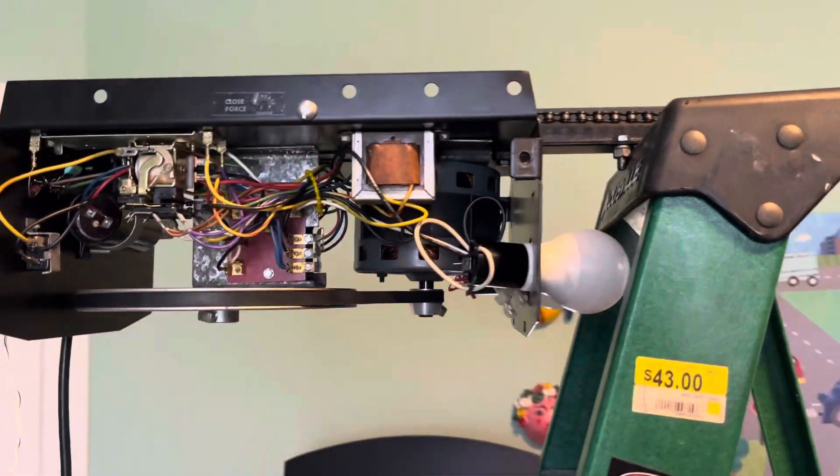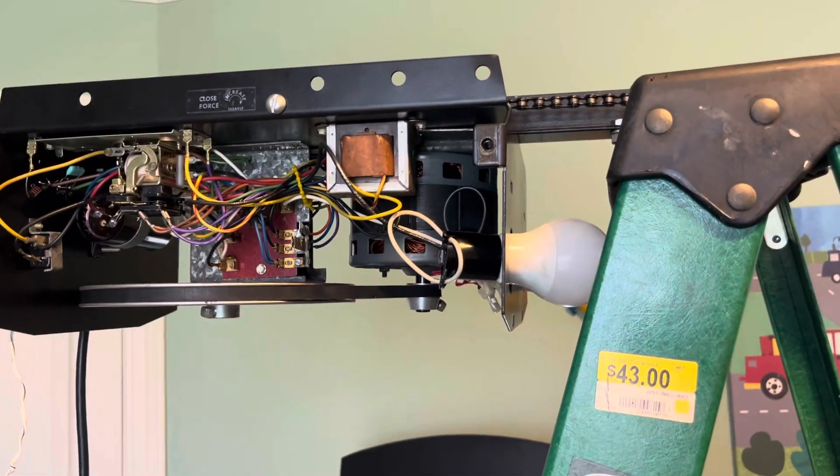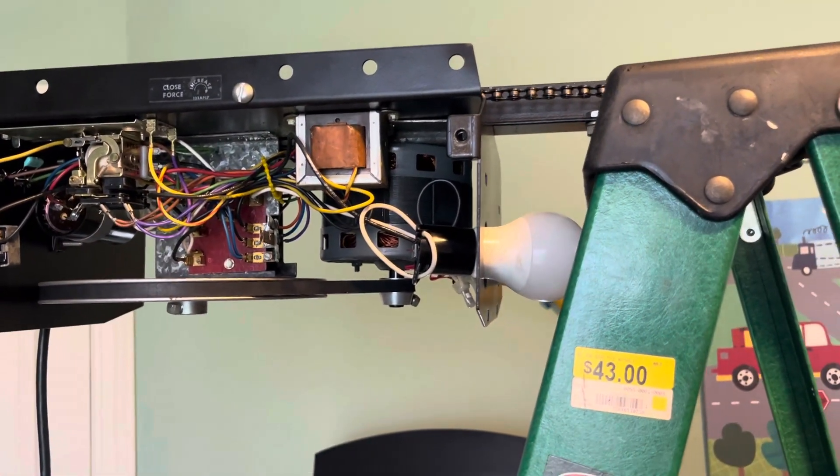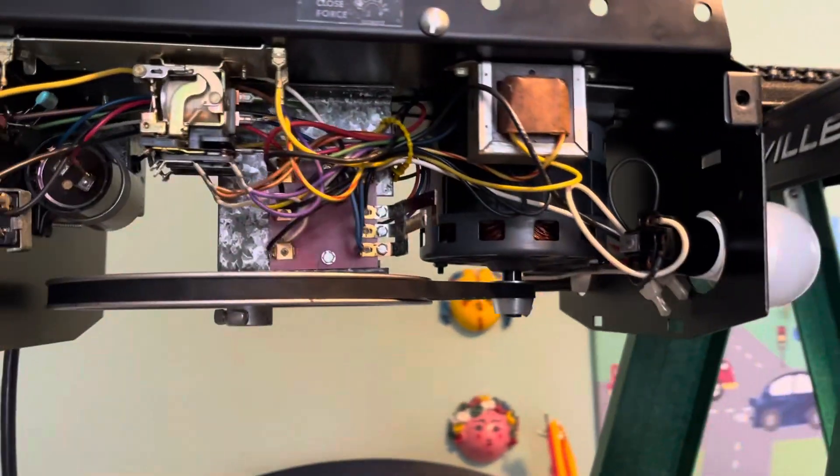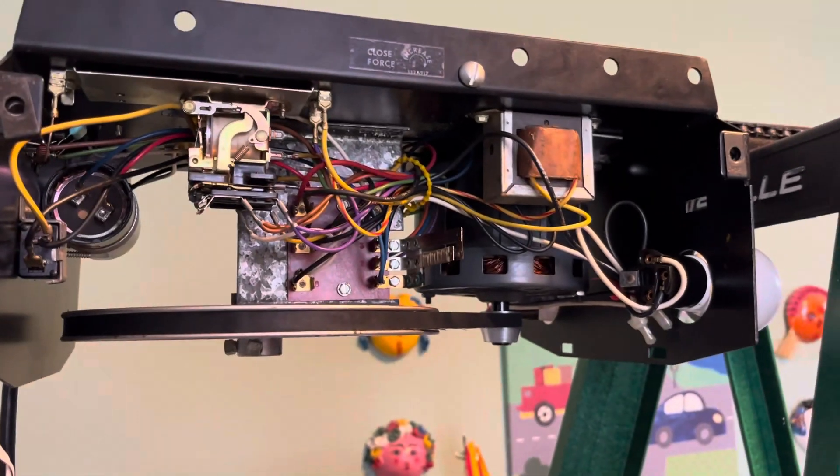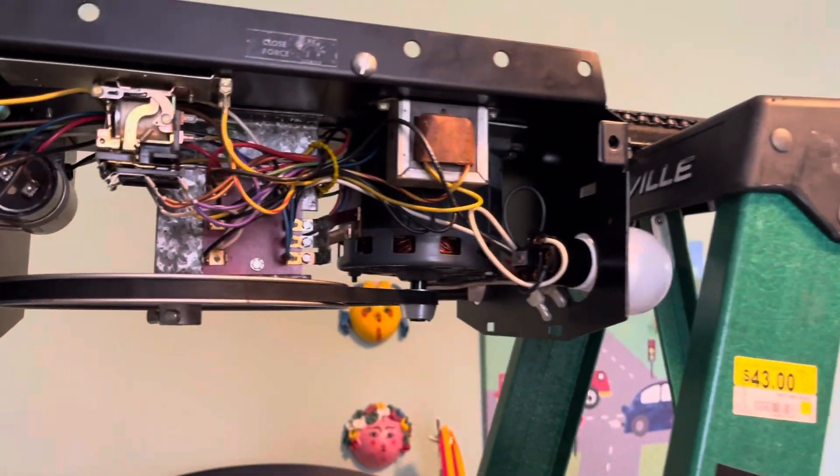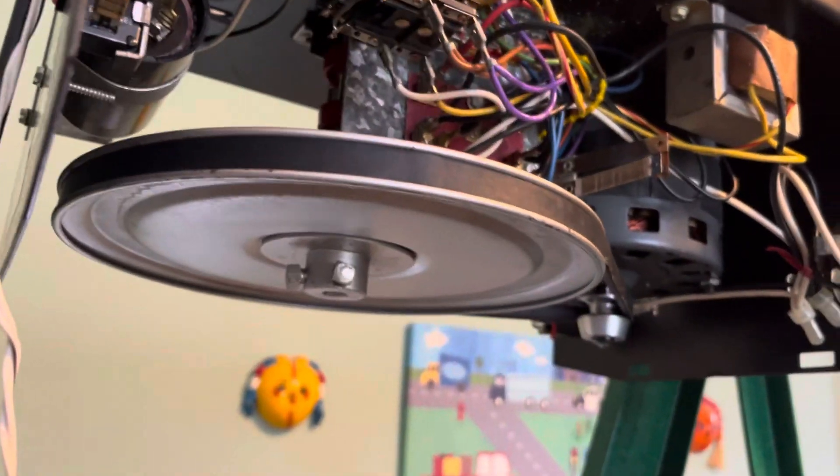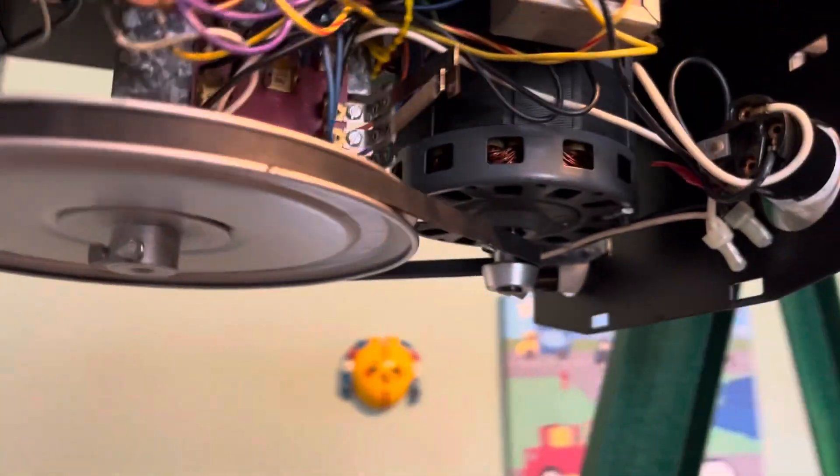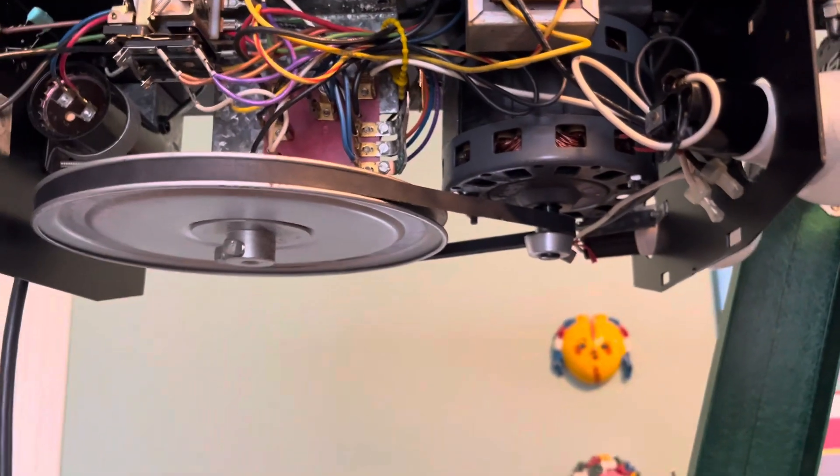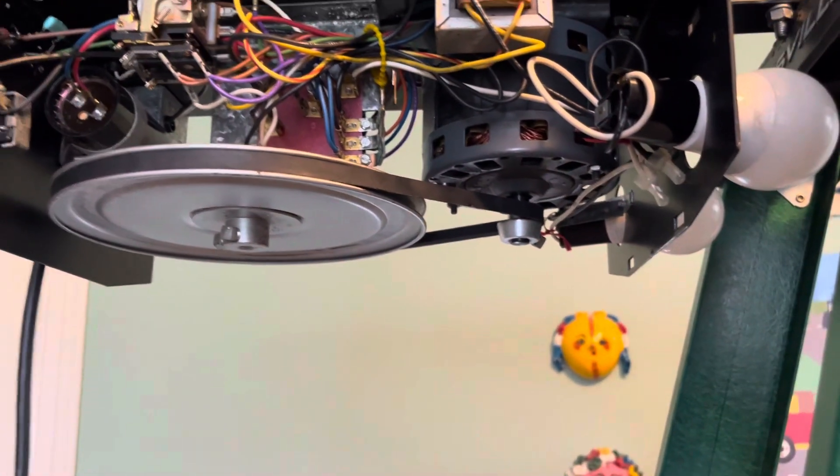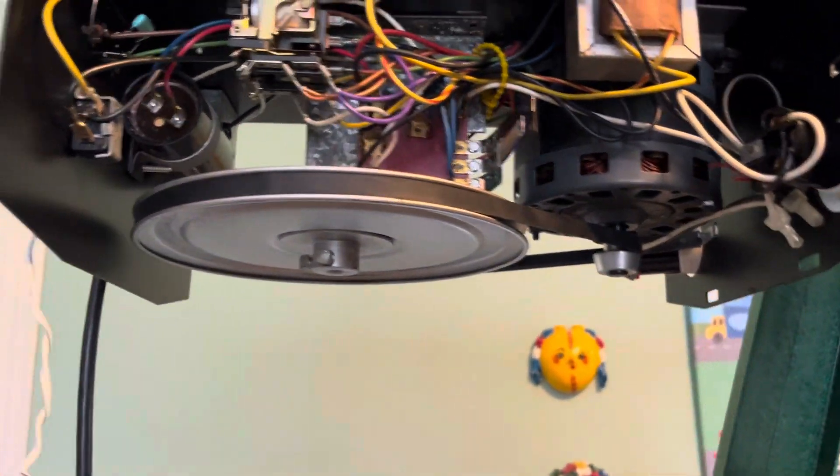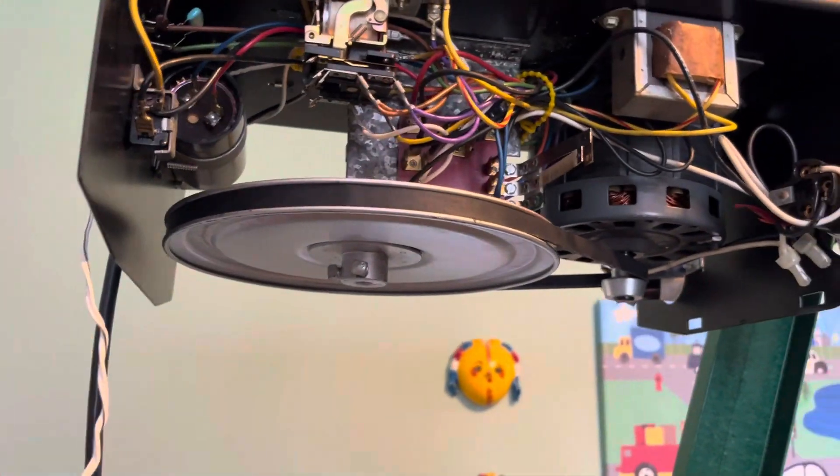So anyway, just thought I'd show you this thing without the case off of it, you know, kind of what's inside here. Obviously, it is a V-belt drive. This is my only V-belt drive opener that I have in my collection.